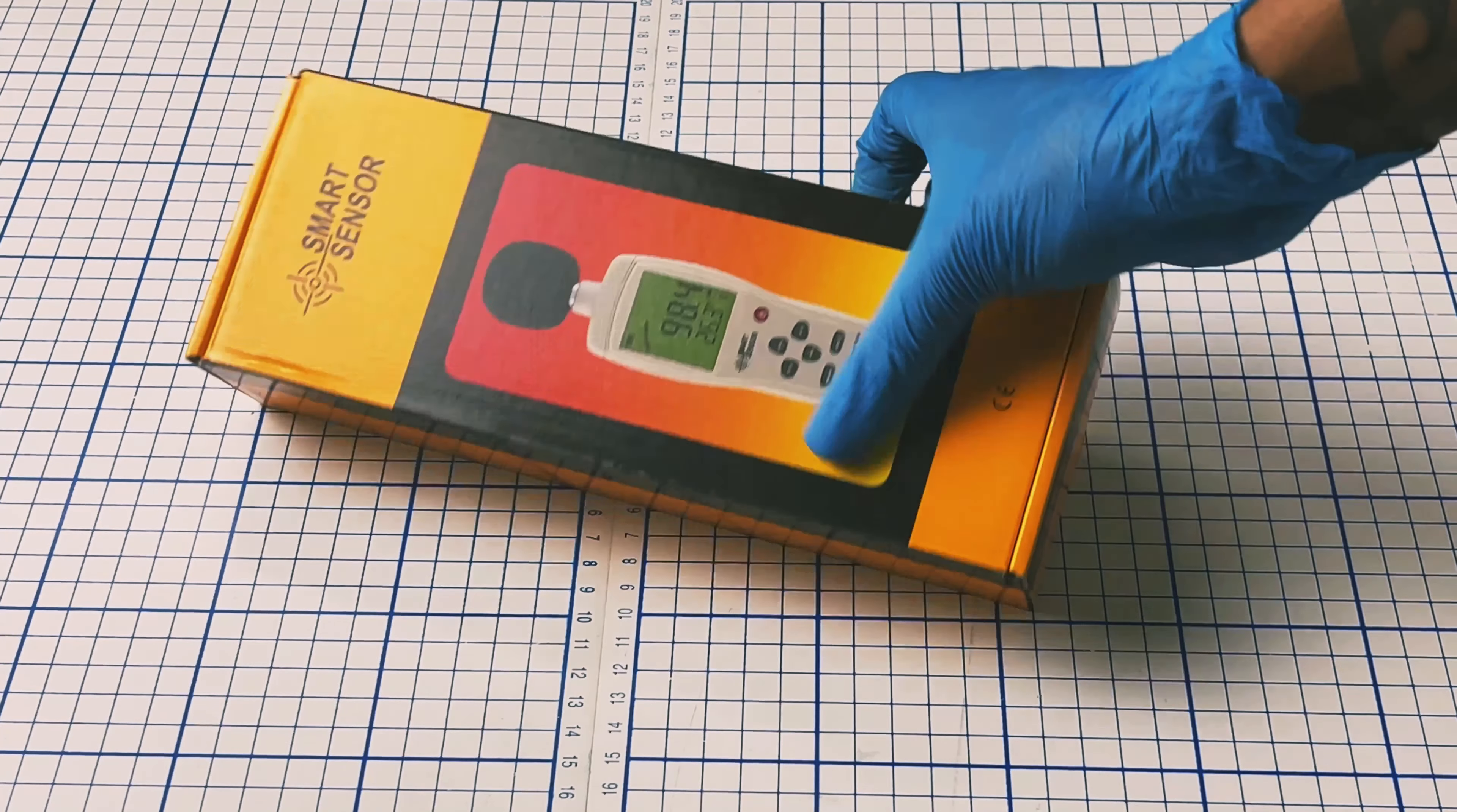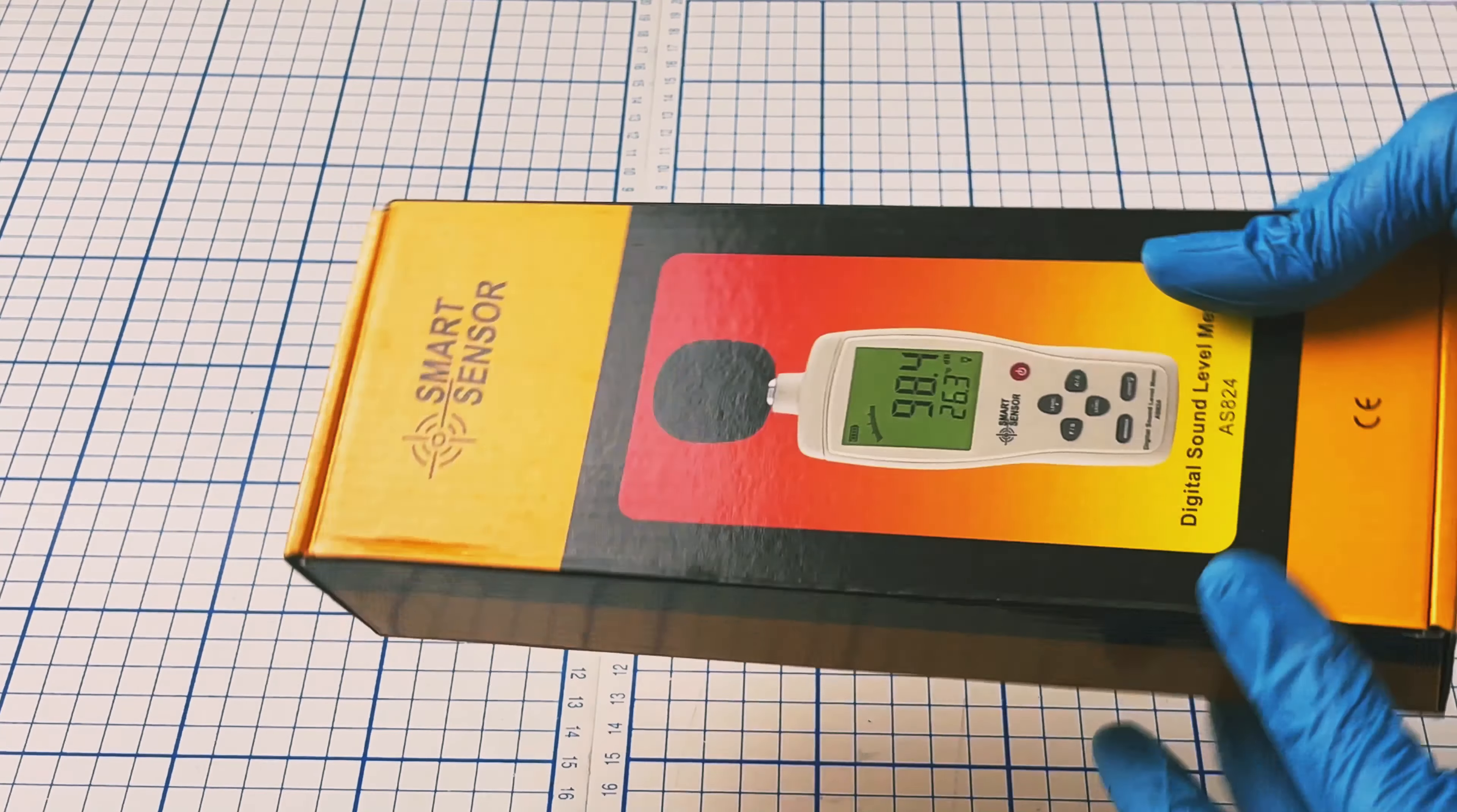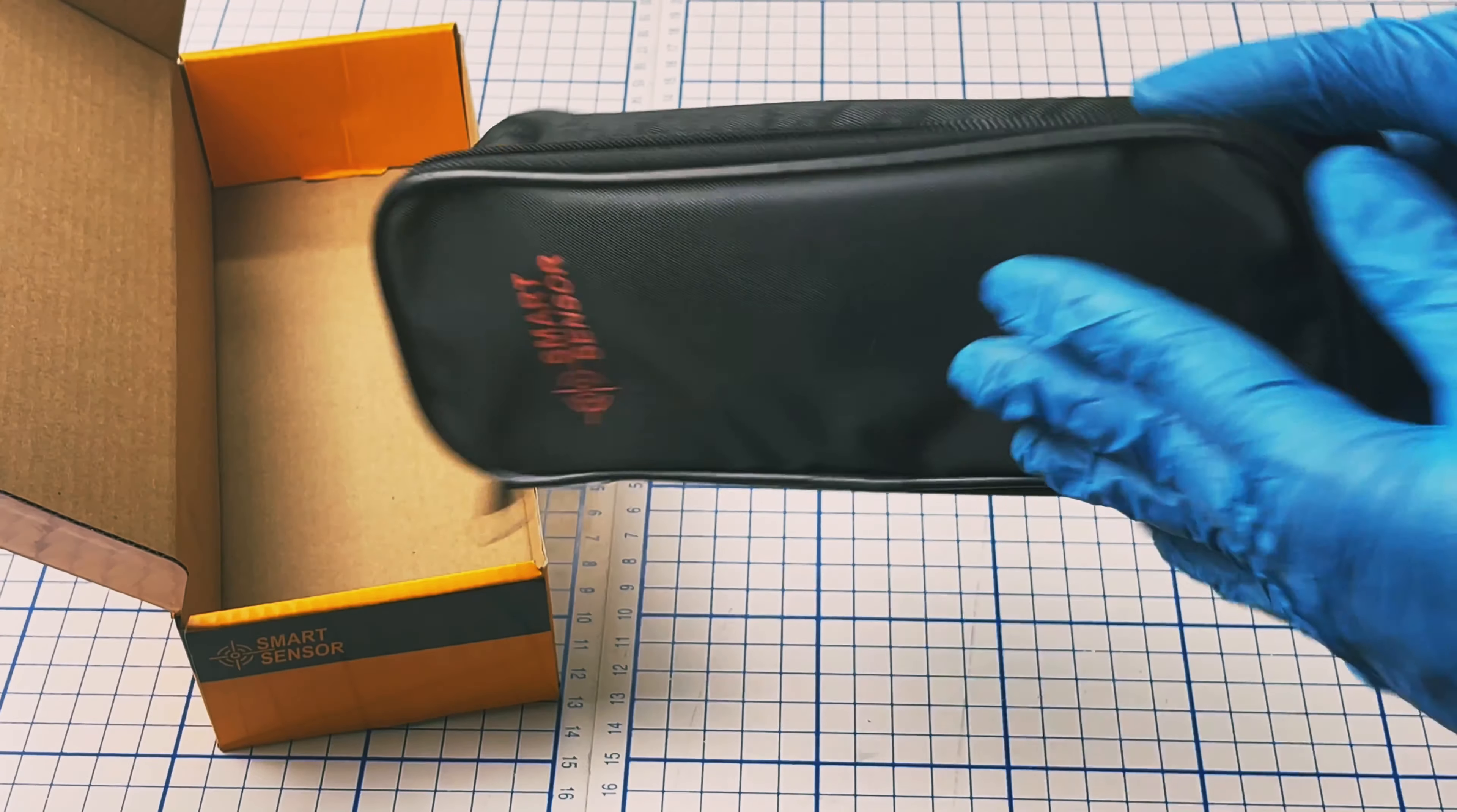Good morning everyone, we are going to unbox today a digital sound level meter AS824. This sound level meter actually measures sound pressure level and is commonly used for noise pollution studies.